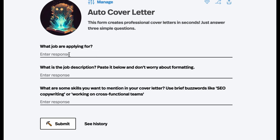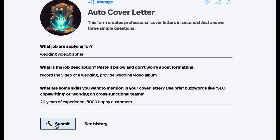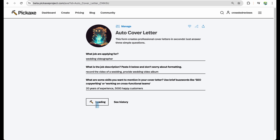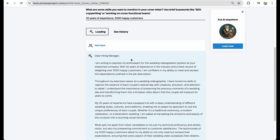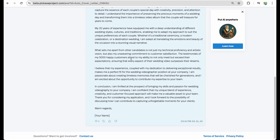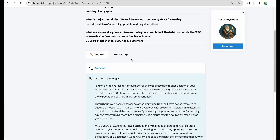Let's imagine a person applies for a wedding videographer job. You can add a description of the job, you can add key moments which you would like to be mentioned, and then submit. That's just a simple example of one kind of tool.